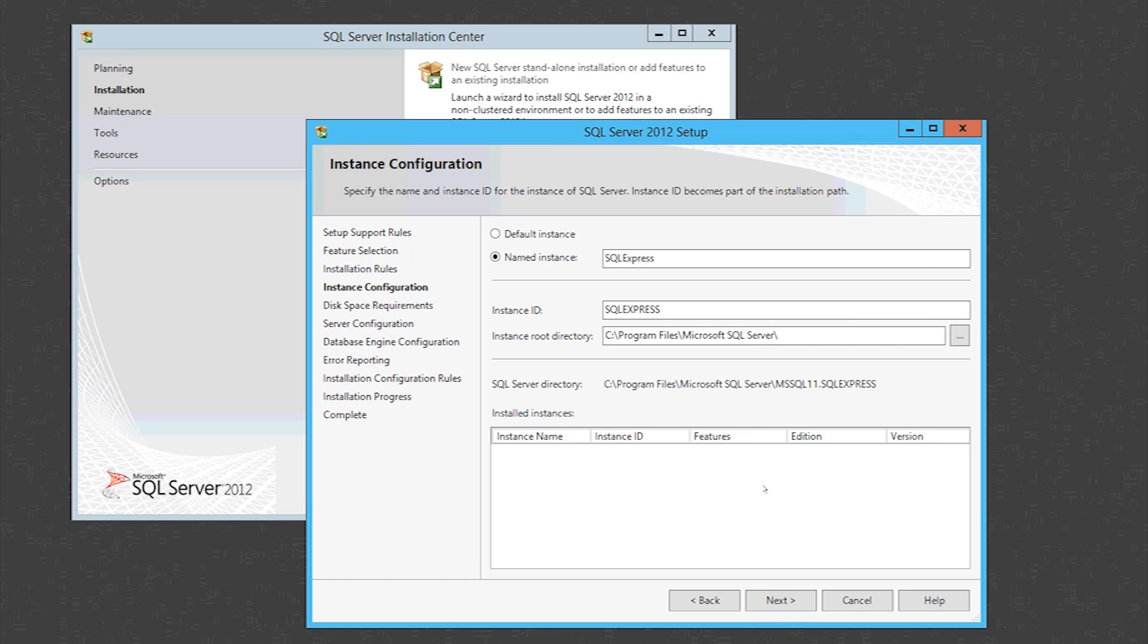So now you can name your instance if you want to give it a custom name if you're using this SQL for some reason in particular. But I'm just going to leave it like that and hit next.